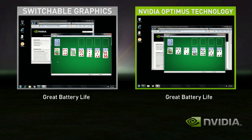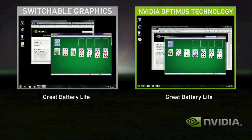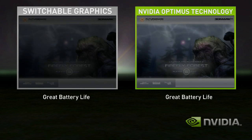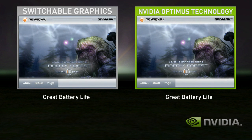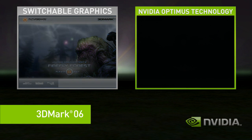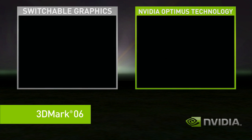However, you get bad performance when you use a complex application like a 3D game or GPU-accelerated multimedia application. In this demo, we'll use the benchmark 3DMark.